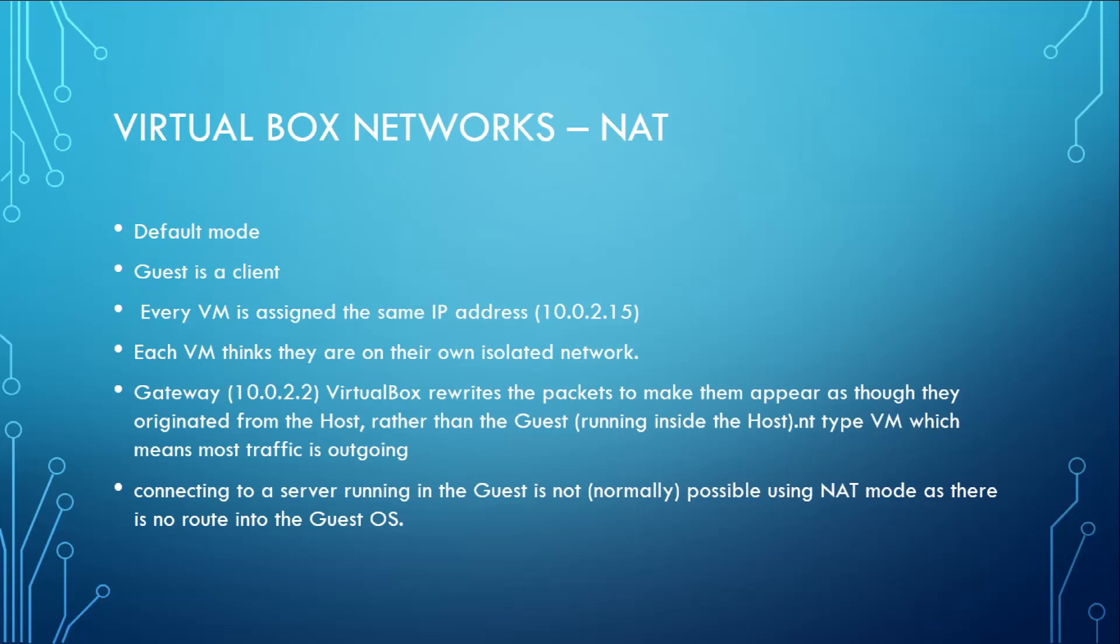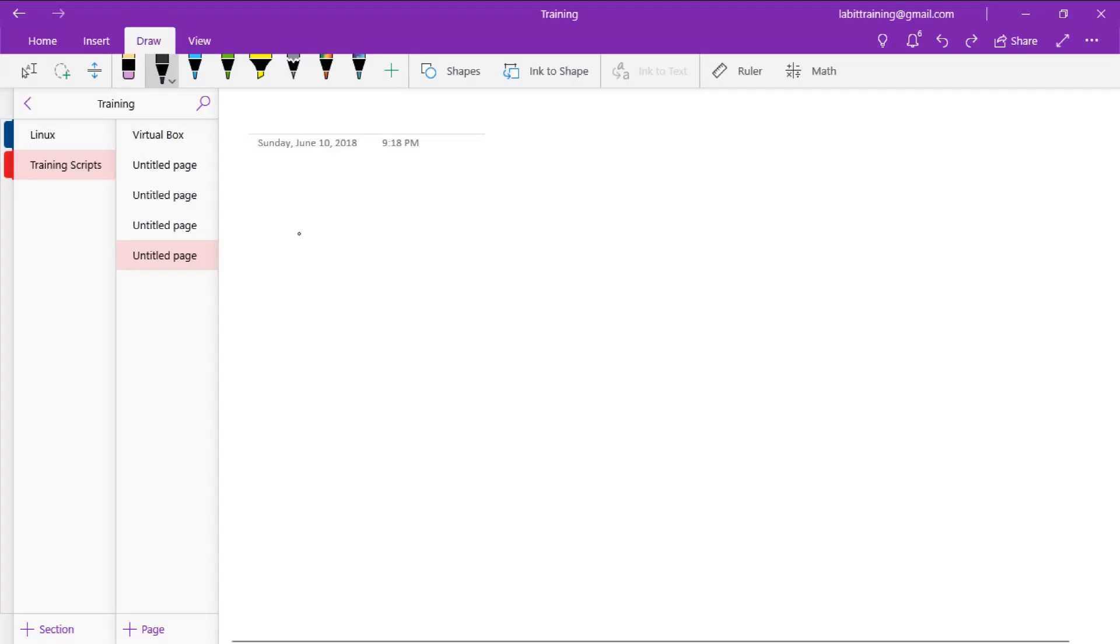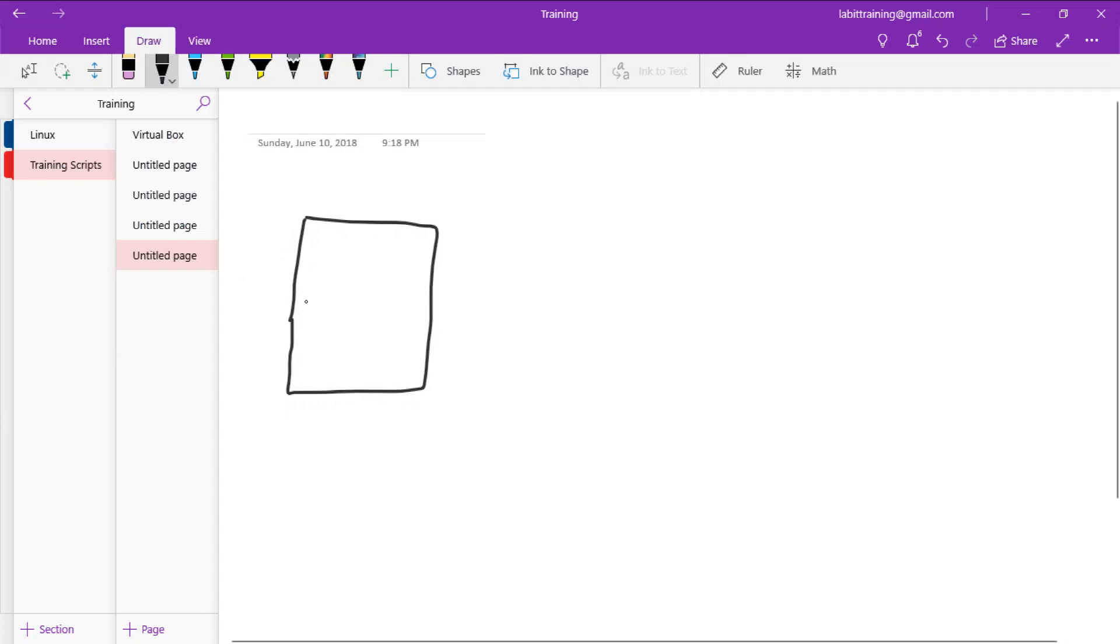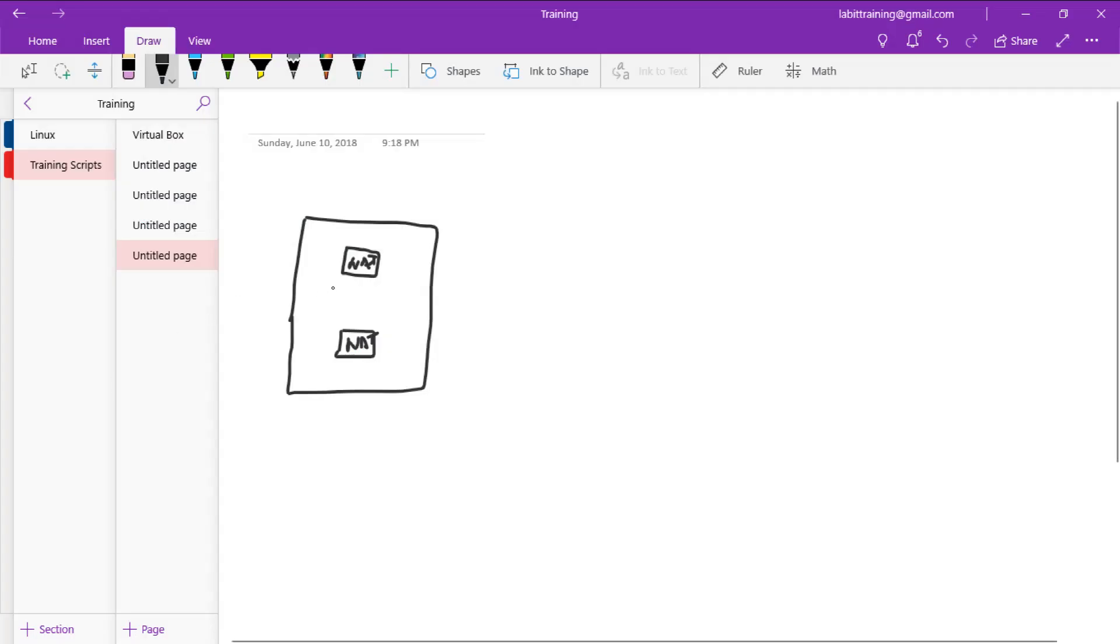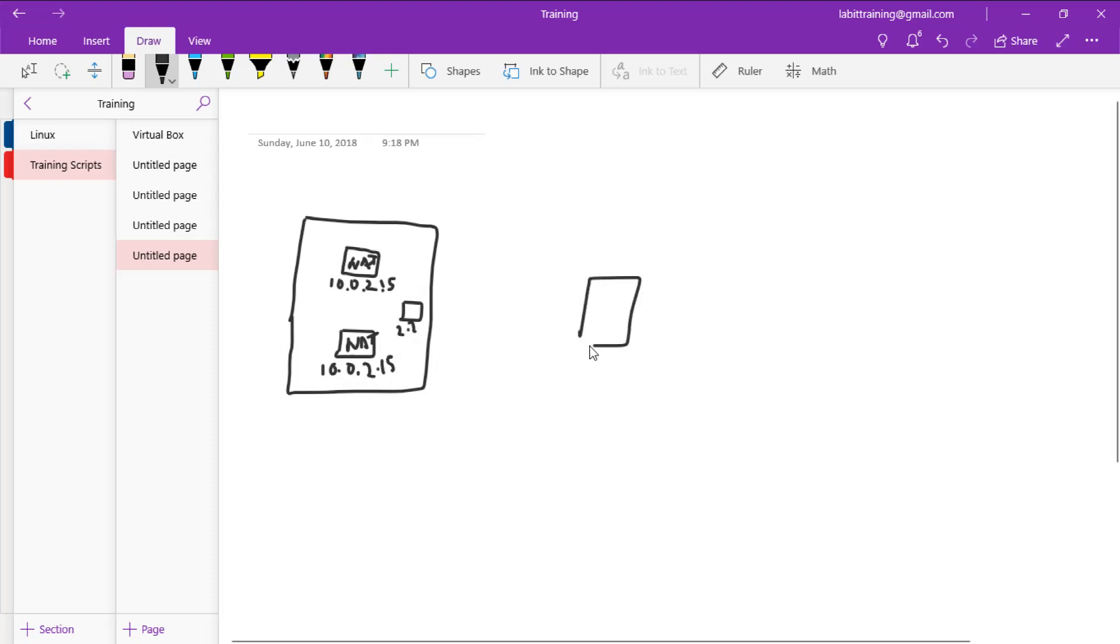Now let's have a look at a diagram on what this actually means. So let's say this is your host computer and it has two guest virtual machines both on NAT and both have the same IP of 10.0.2.15. And there is a VirtualBox gateway here 10.0.2.2 and let's say this is the web server in the internet.